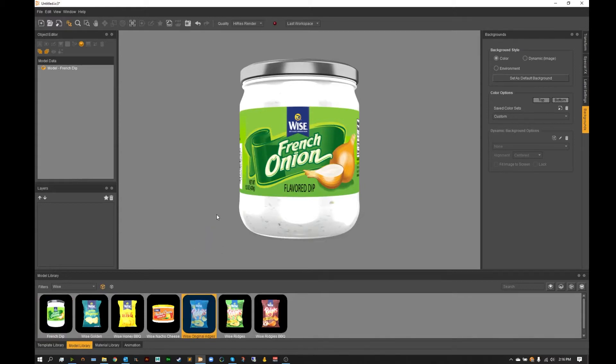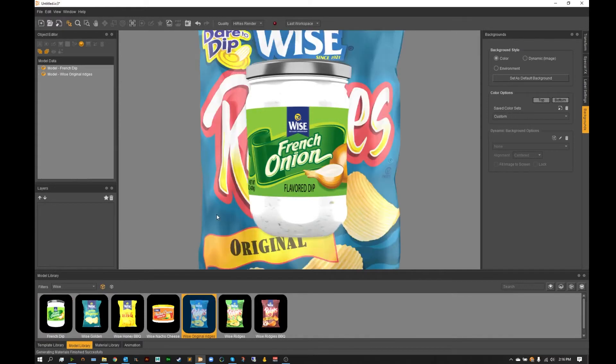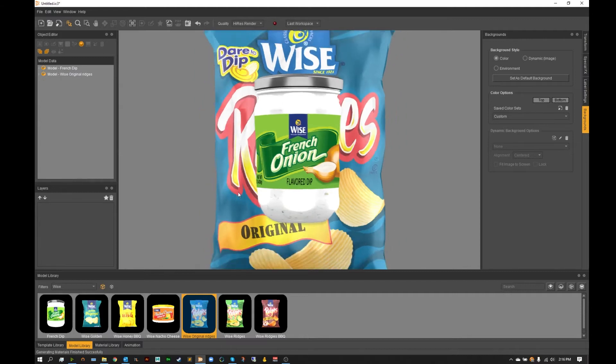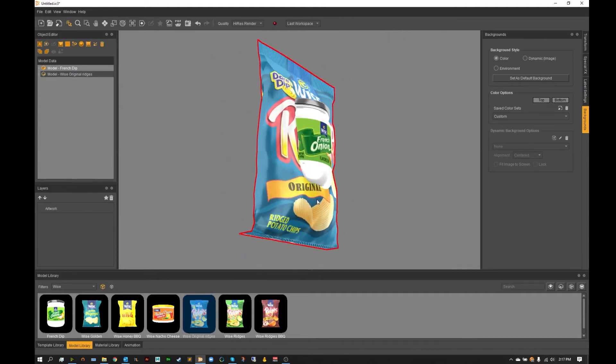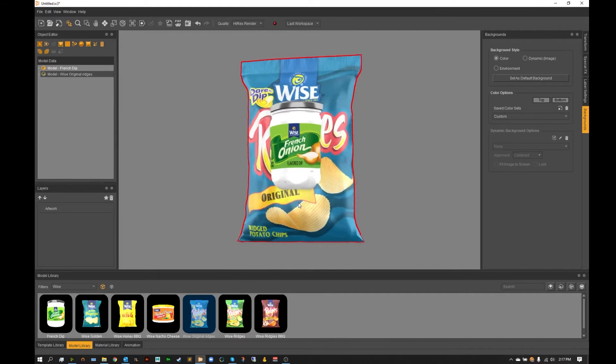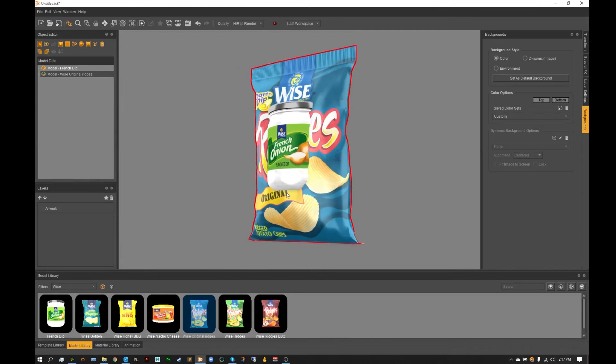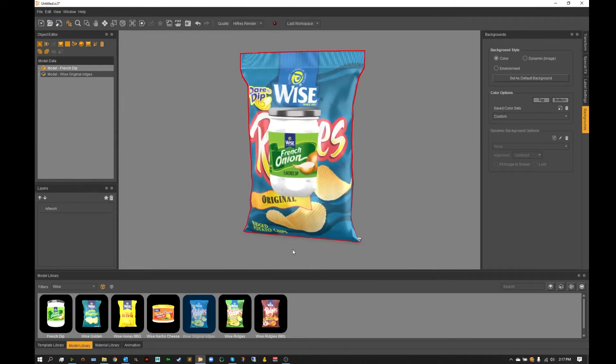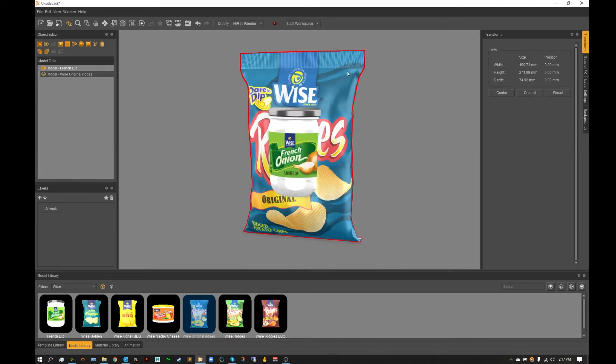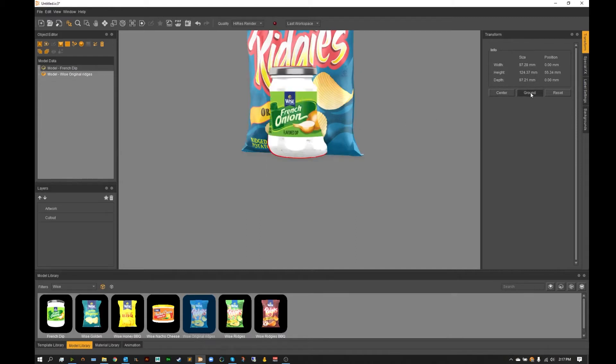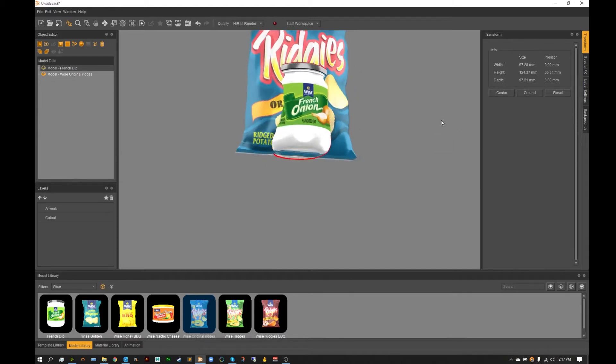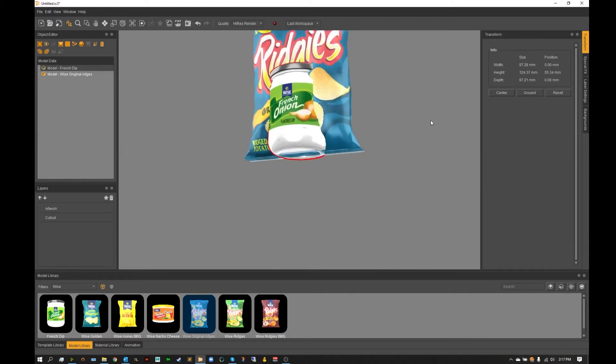I figured we needed something to dip into our french dip. From here once we've got both models into our scene we're going to want to go ahead and ground both of these just so when we add shadows we don't have any floating objects. To do this very quickly we just simply grab our bag, hit the ground, and then grab our french onion and hit the ground as well.